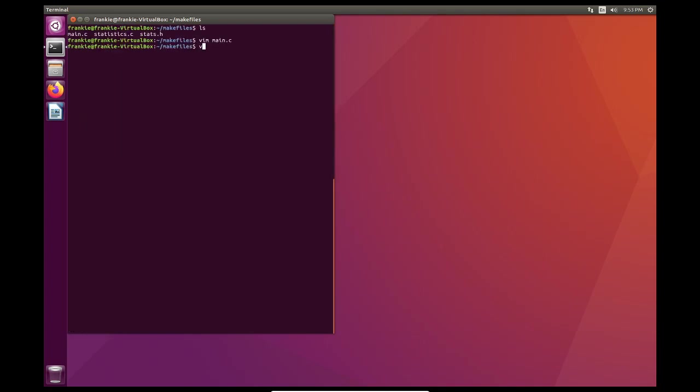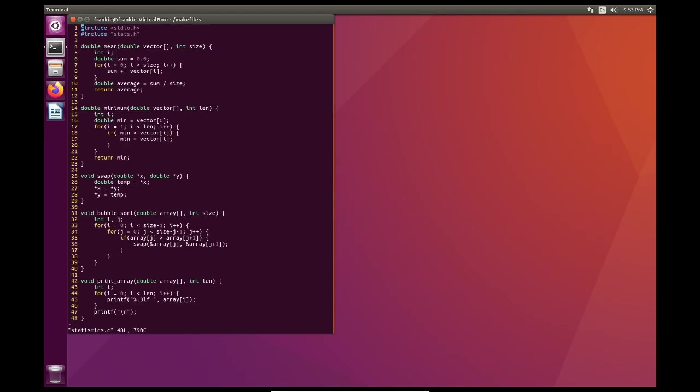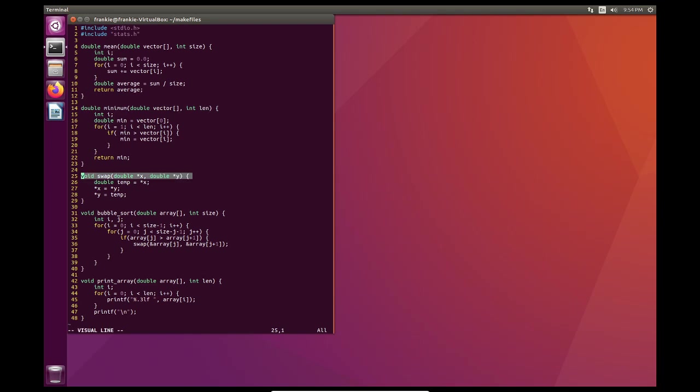So now let's take a look into statistics.c. So here I have a function called mean where I calculate the mean of an array. Then I have minimum which finds the minimum value of an array. Then I have another function called swap. What swap does is that it swaps two variables with each other. Now that doesn't seem like it has much utility but with pointers it can because we can run an in-place algorithm. Meaning that we can run an algorithm that doesn't rely on extra data and can sort itself out within itself.